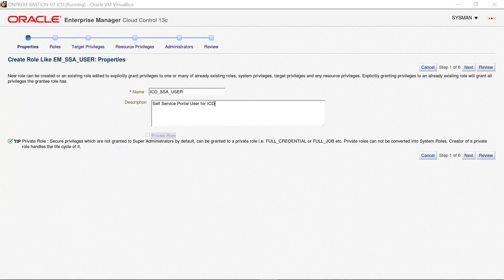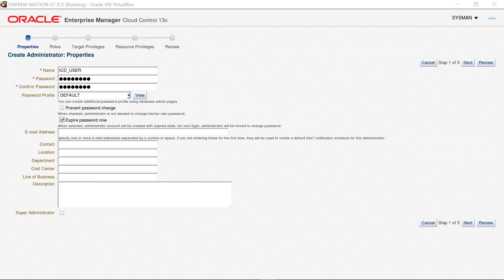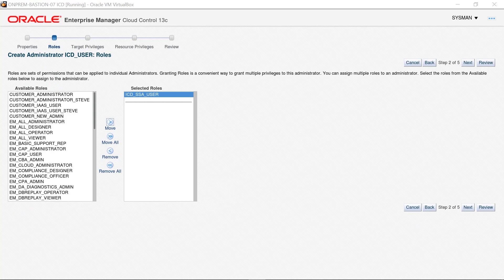The last role and administrator is a Self Service User based on the EM SSA User role using the Create Like feature. The custom user created is ICD SSA User, and no changes are made to the roles and privileges for this custom user. After creating the custom user role, create the user ICD User. The password has been set to expire so the user is required to reset it on initial login. The roles interface shows only the ICD SSA User on the selected roles list, and no additional privilege changes are made for the ICD User.